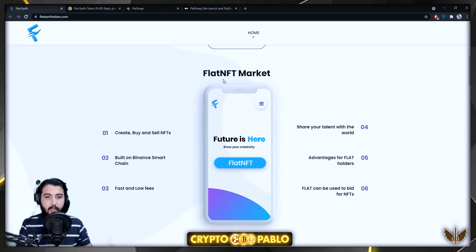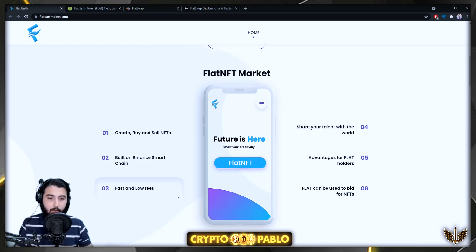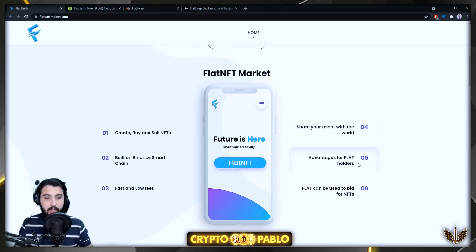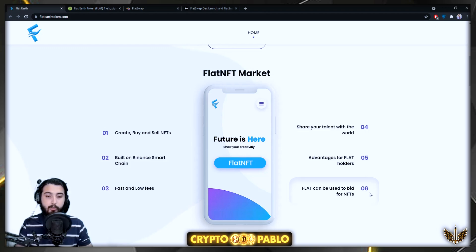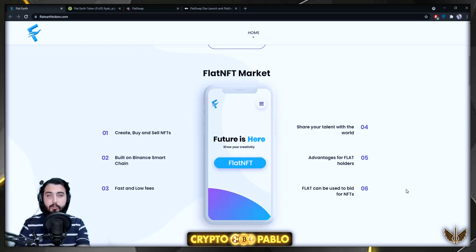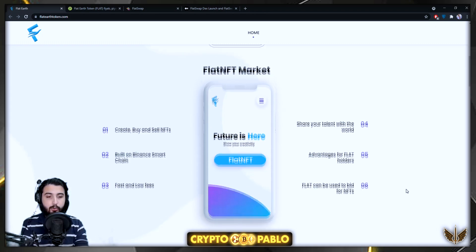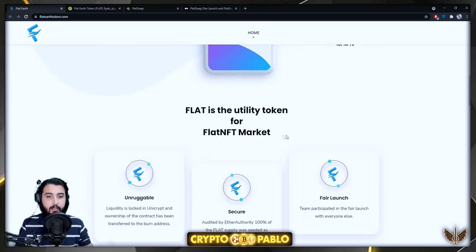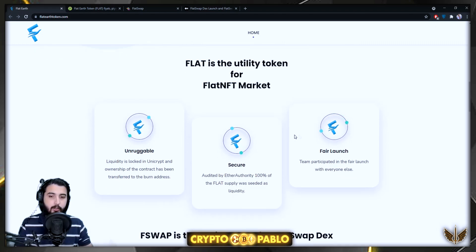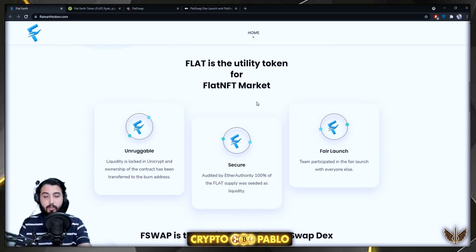There's a Flat NFT Market where you can create, buy, and sell NFTs built on Binance Smart Chain with fast and low fees. You can share your talent with the world, and there are advantages for Flat token holders. Flat can be used to bid for NFTs, and the Flat token is the utility token for the Flat NFT Market — acting as a use case for the token.